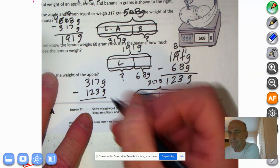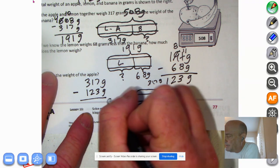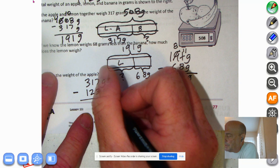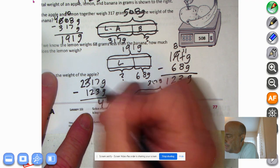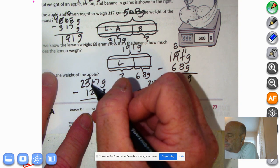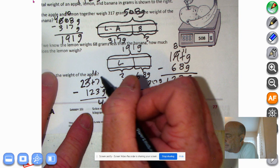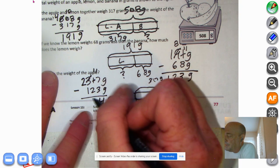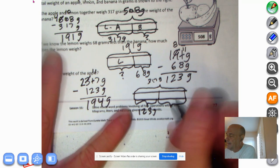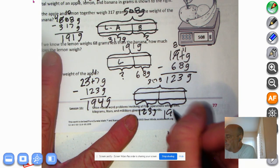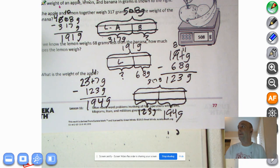Welcome back. Bring down the grams. 7 minus 3 is 4 grams. I can't take 20 from 10, so I decompose the 100 — 10 tens plus 1 ten is 11 tens. 11 minus 2 is 9, and 2 minus 1 is 1. So the answer is 194 grams. The lemon weighs 123 grams and the apple weighs 194 grams. That was really quite a problem!